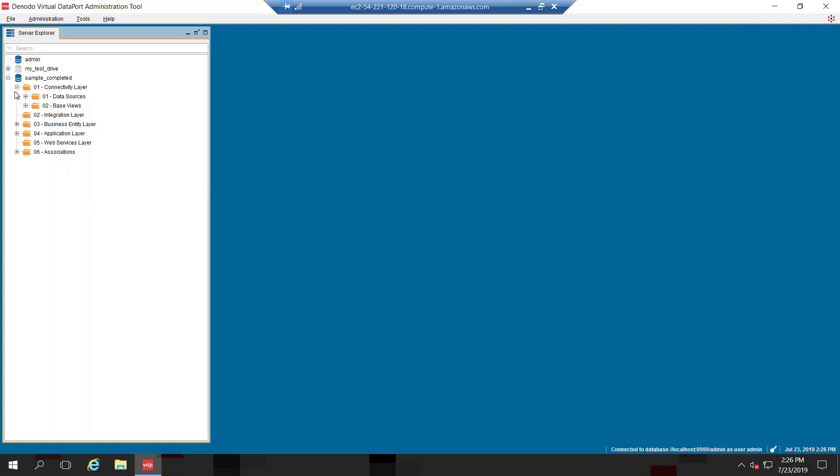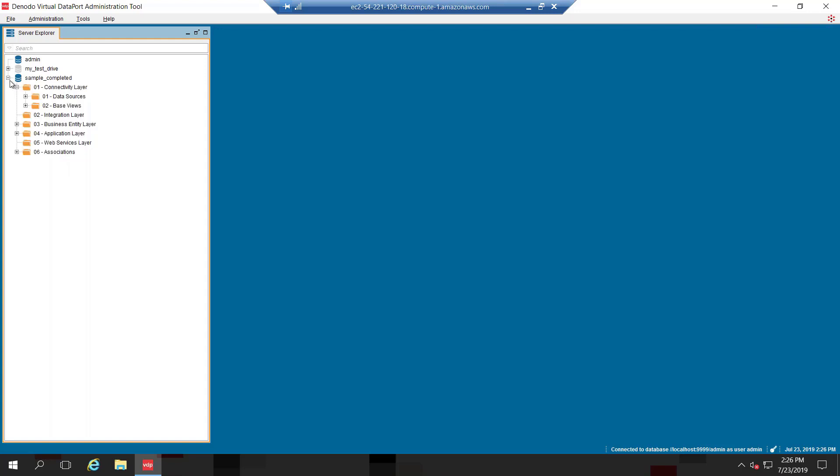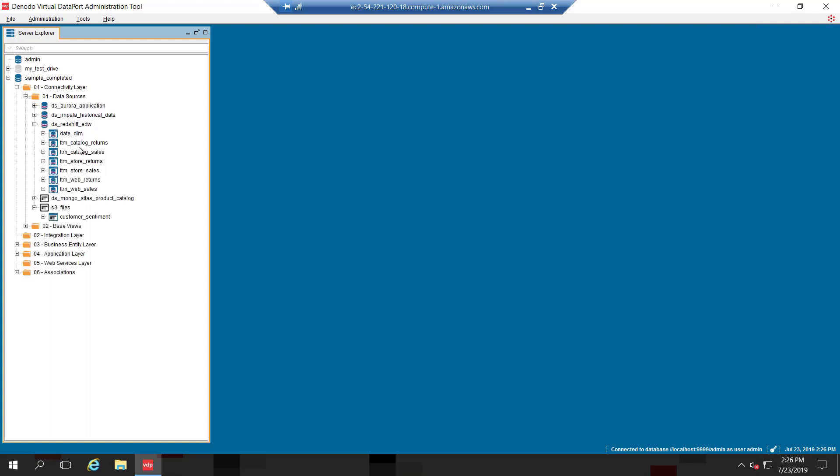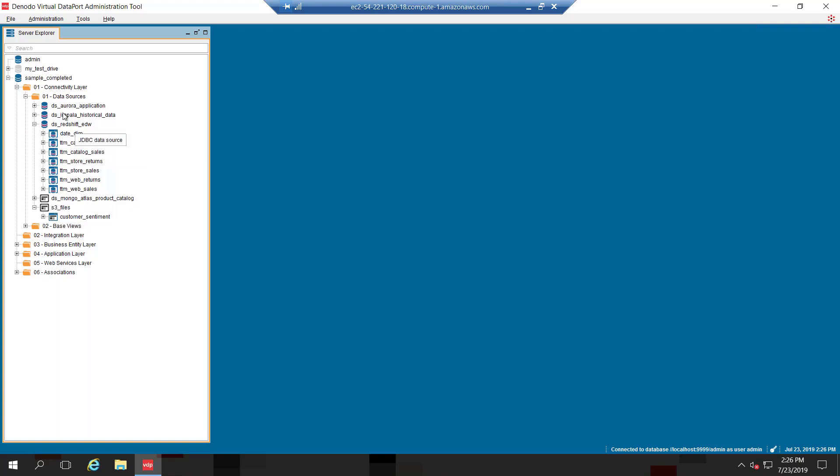And what you can see here is as you start building up a virtual database. So for example, I have the sample one here. It has the connectivity layer. So I can define my data sources that I need to connect to. In this case, I have AWS Redshift, Impala, the RDS Aurora, S3 files and all that. Once you can define those connections, you build your logical data model. And then you can easily segregate that across different layers through the modeling tool here in Denodo. So you can build your integration layer, your business entity layer, reporting layer. And then you can get started combining all the data across your data sources.